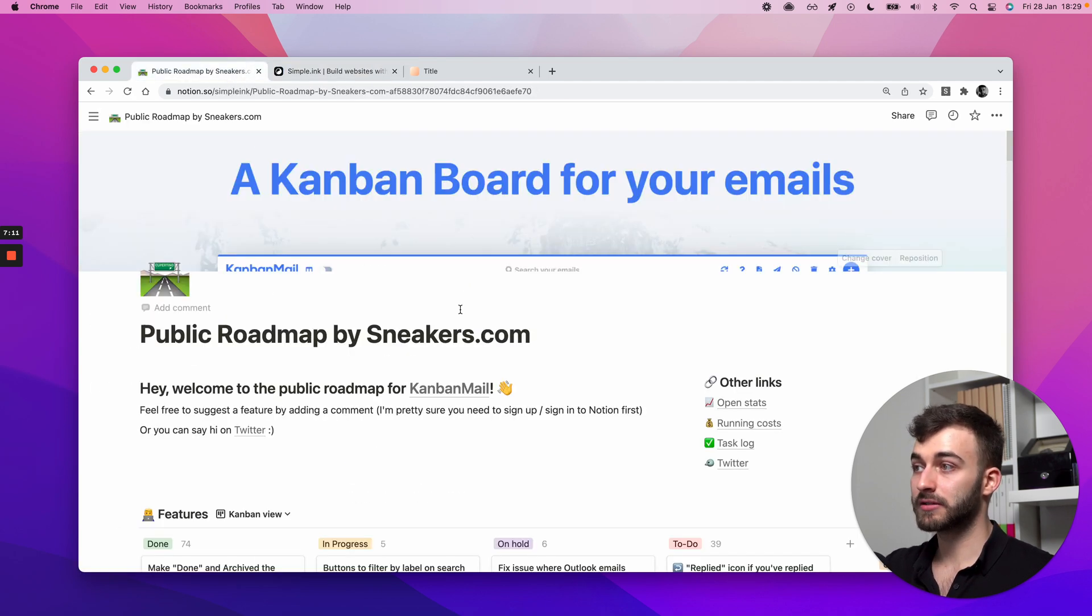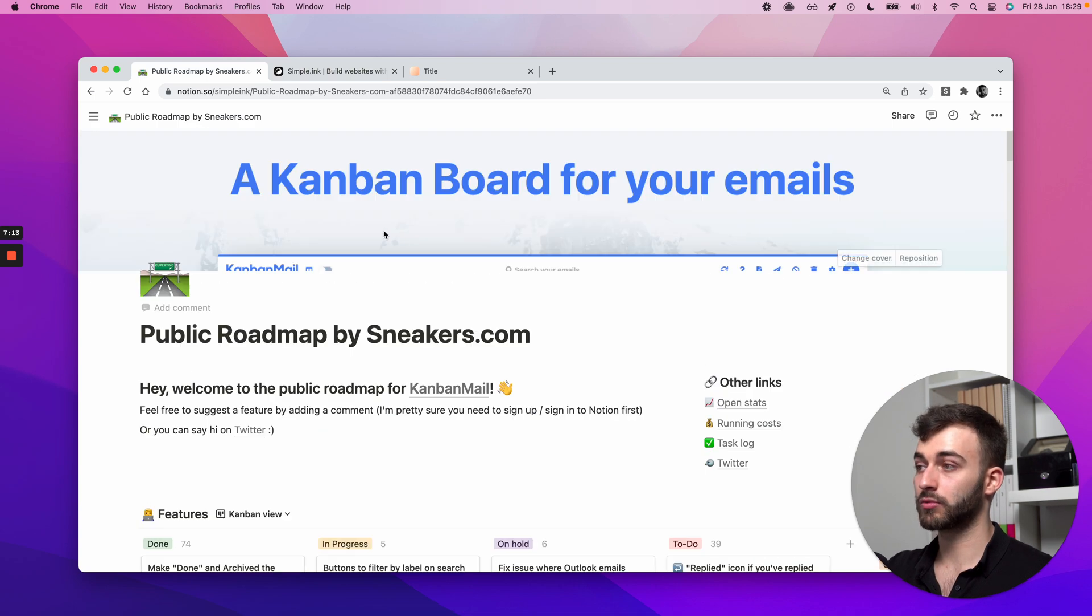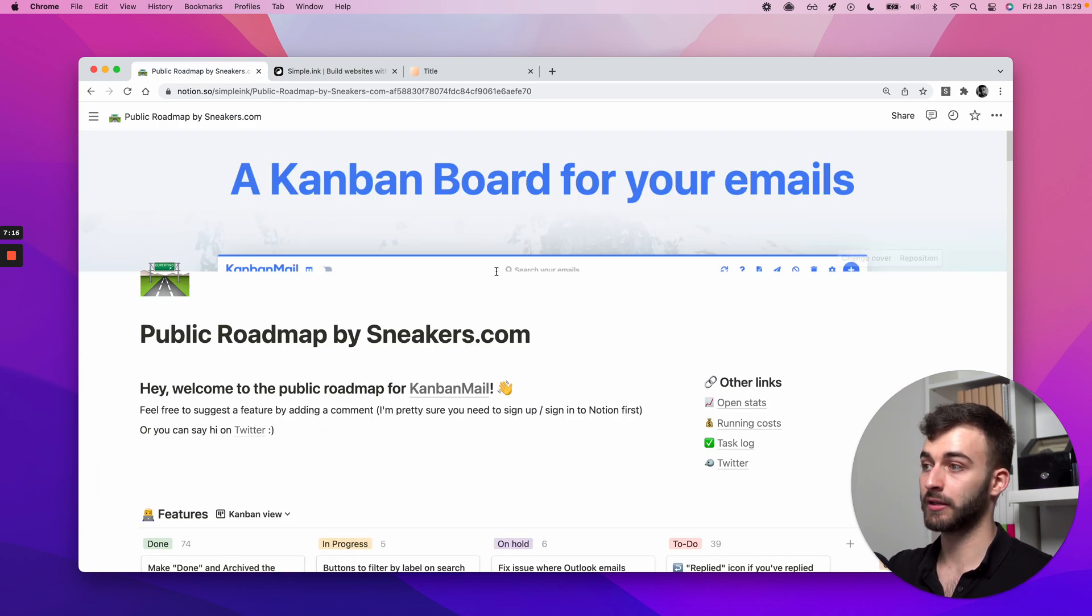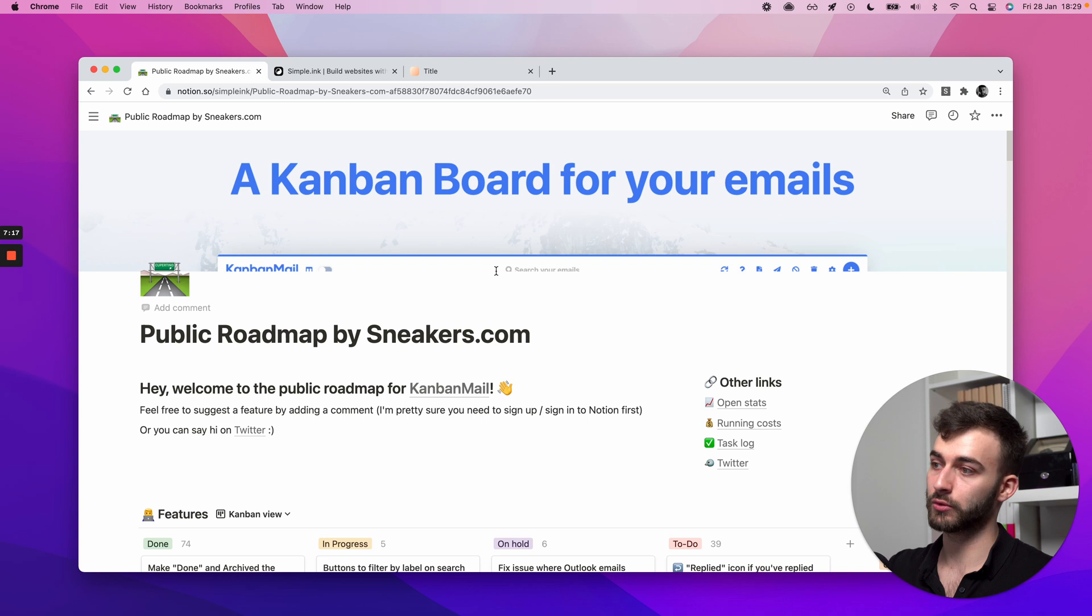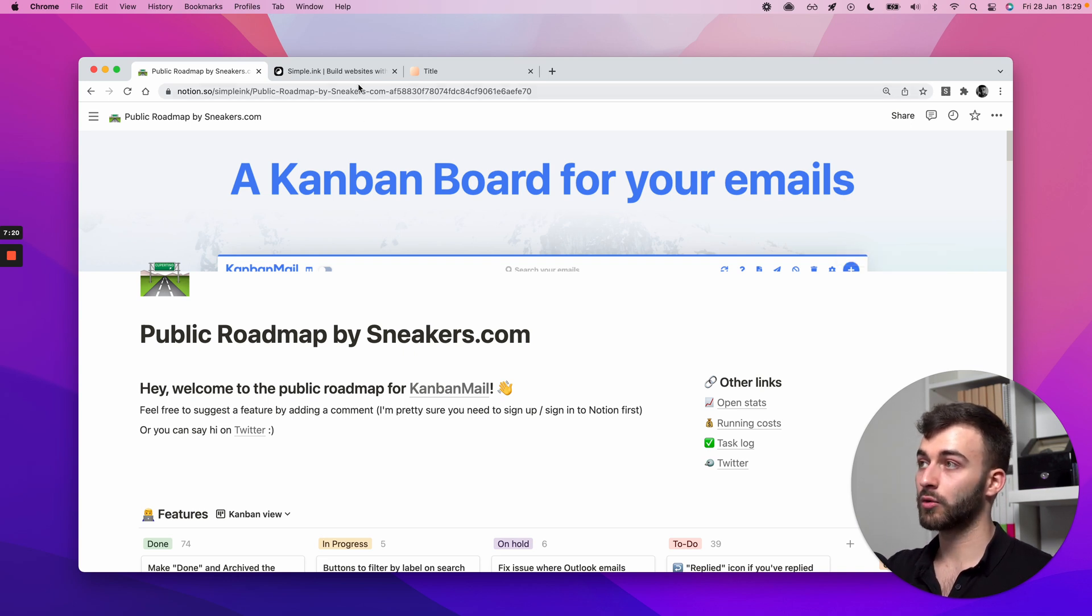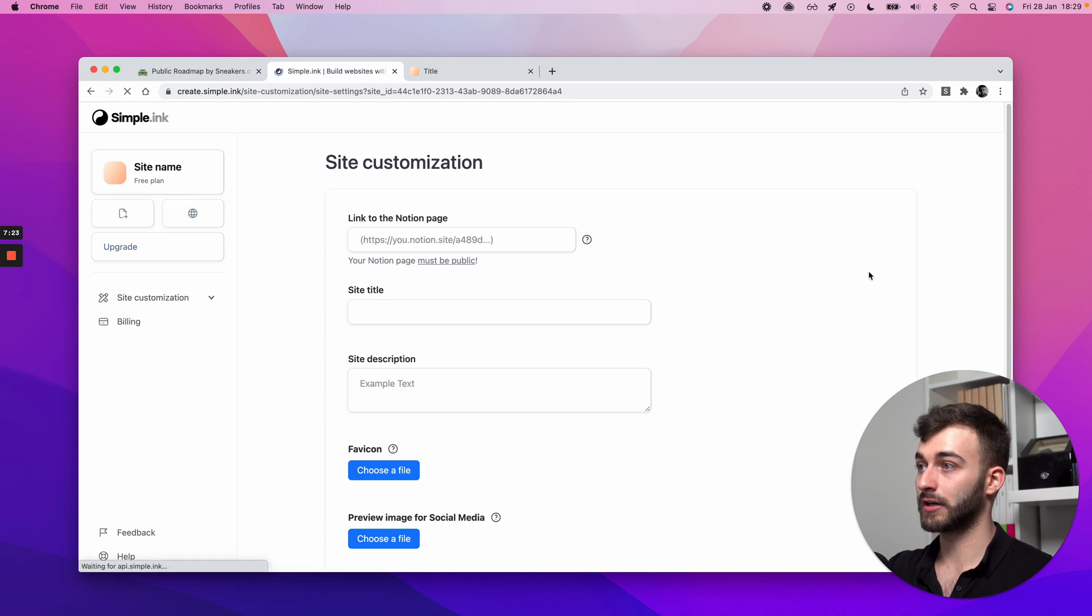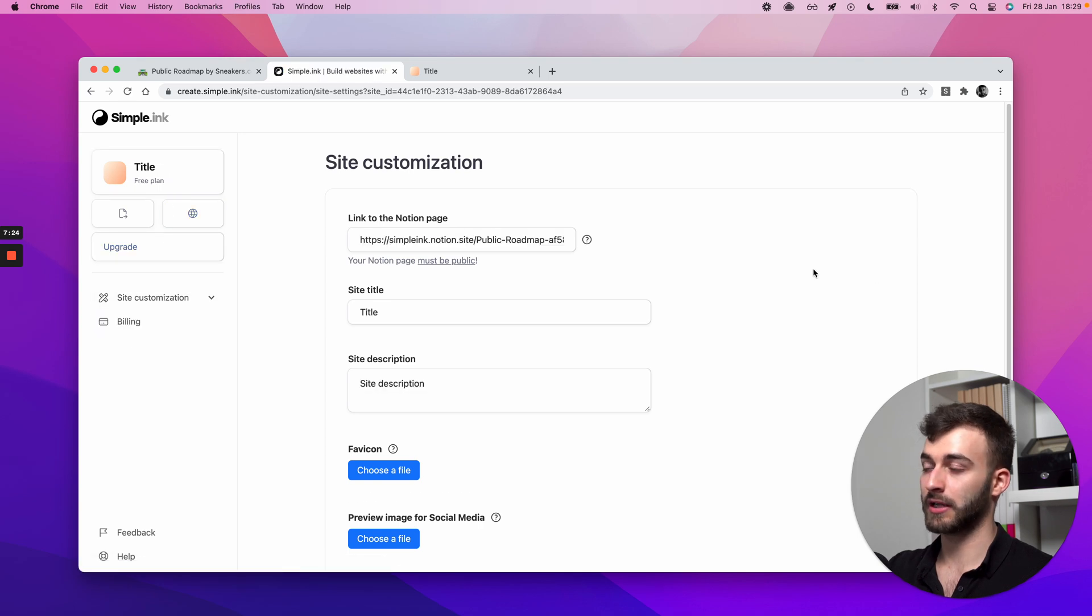But this is how to build a public roadmap website with simple.inc through Notion. Let me know in the comments below what else we can clarify for you or what other types of guides you'd like us to do.